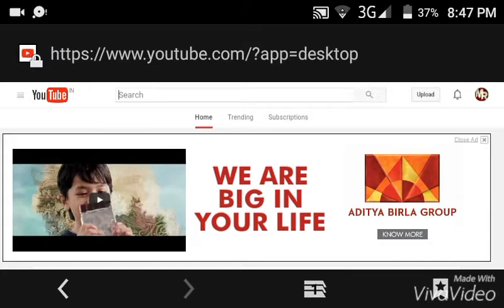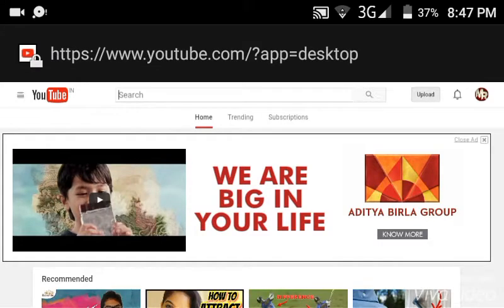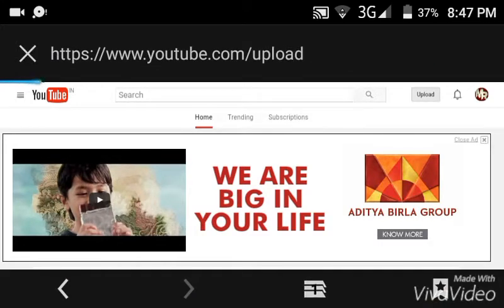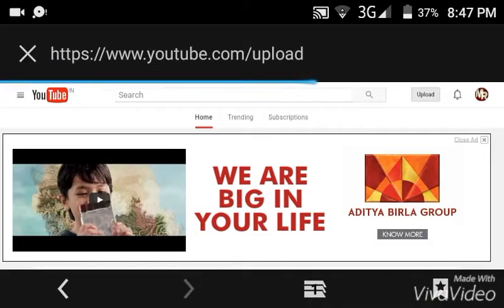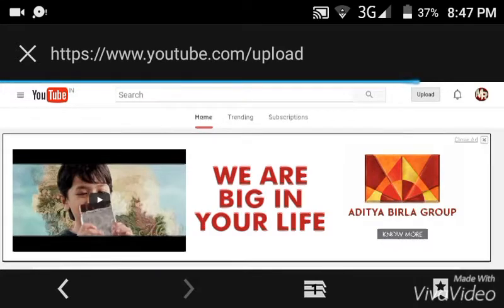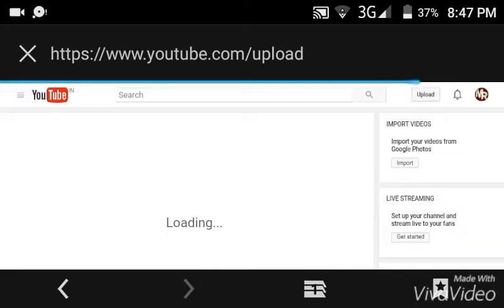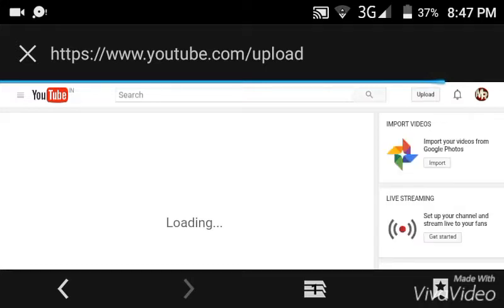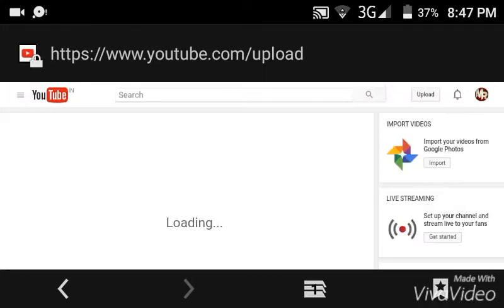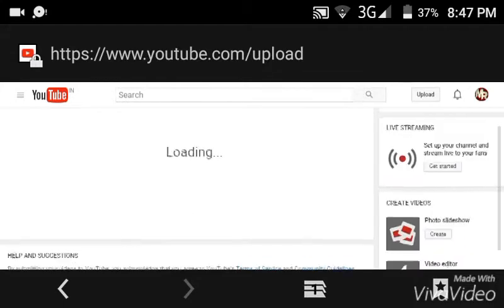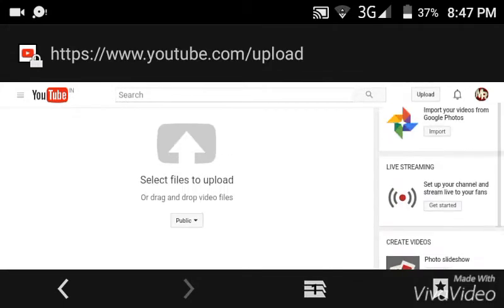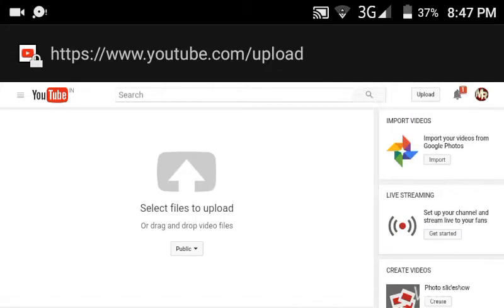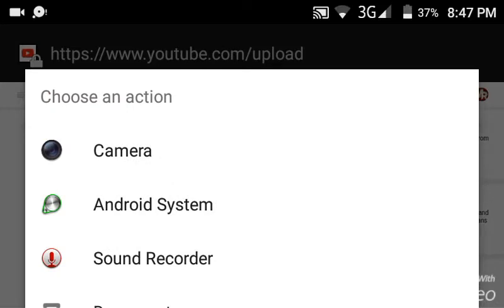You click on upload guys. Now it pops up. Click on upload and now it pops up something which looks like this and you just click on select files to upload.